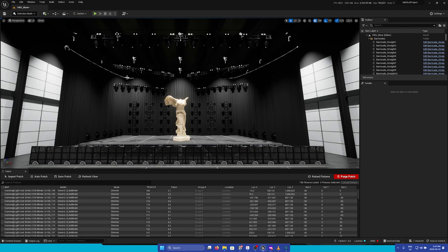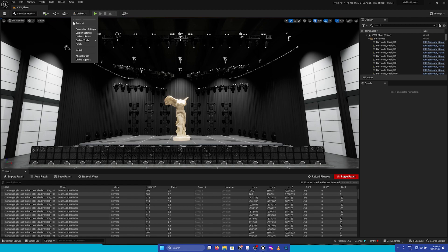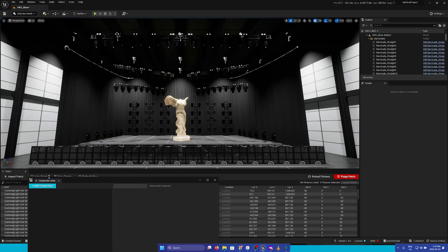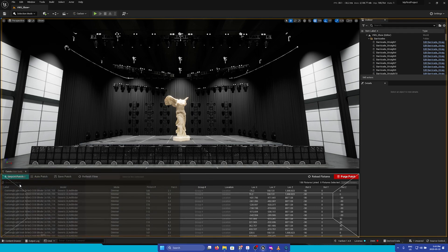To begin, let's go to the Carmen menu and then open the Connection Settings panel. I'm going to dock this to the bottom left of the editor.